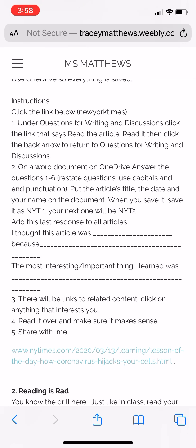It'll look a little different on your computer — you'll have to scroll around, but take your time and you'll find it. Answer questions one to six, and at the bottom add: 'I thought this article was [blank] because...' and 'The most interesting/important thing I learned was...' with a period. Once you've reviewed and saved it as your good copy, you can share it with me when finished or on Friday.